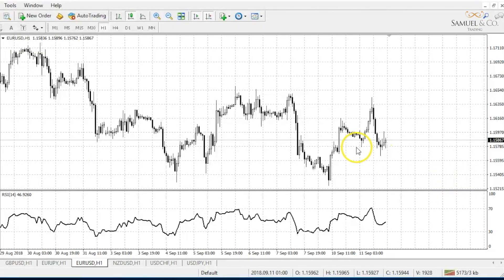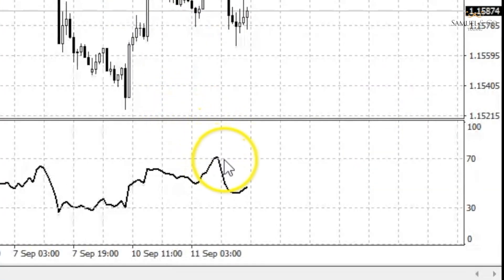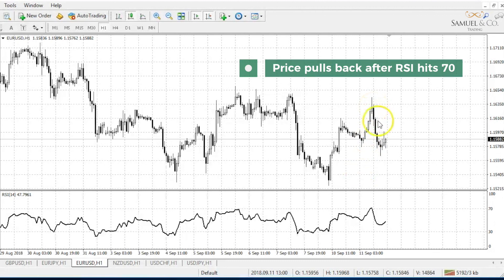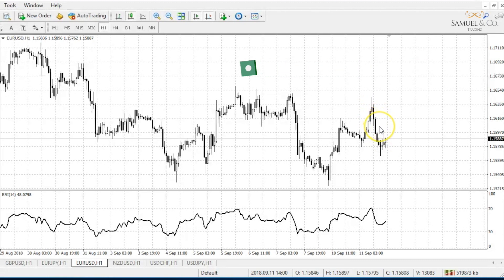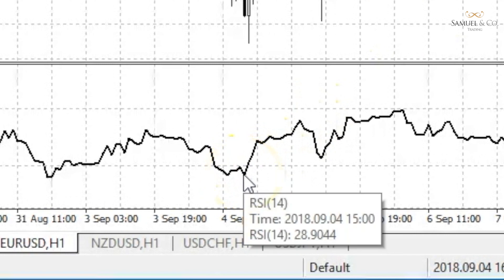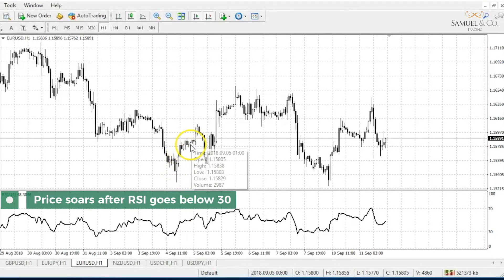Traditional interpretation and usage of the RSI says that values of 70 or above — so just here we can see RSI hits the 70 level — indicates that the security is becoming overbought or overvalued, therefore signalling perhaps a trend reversal or a pullback in price, demonstrated here. An RSI reading that hits the 30 level, which is around this level here, indicates an oversold condition that may signal a trend change, as we identify here.